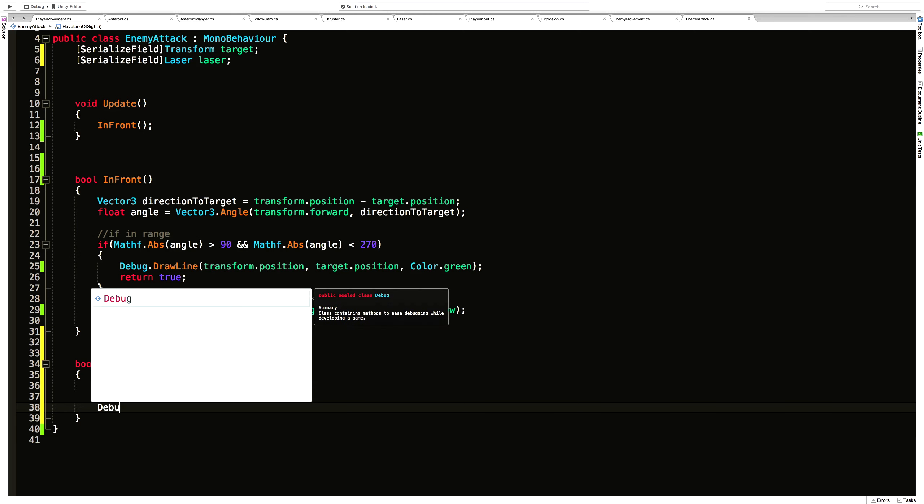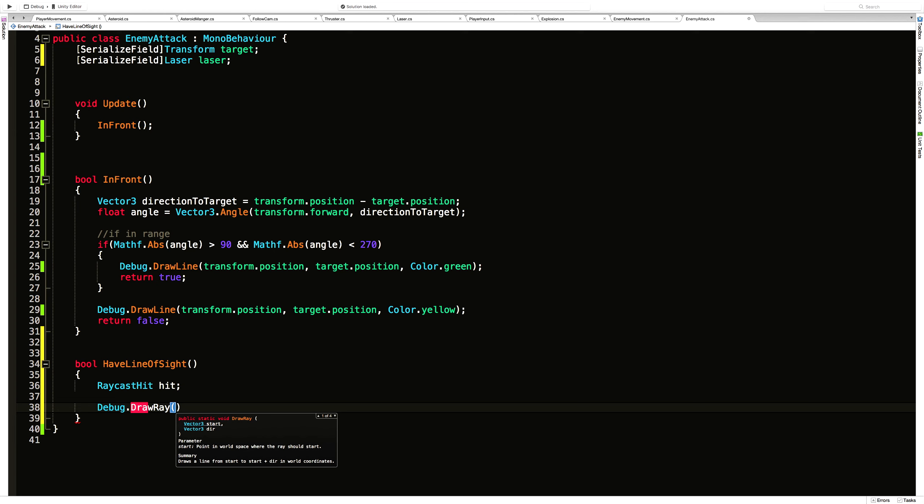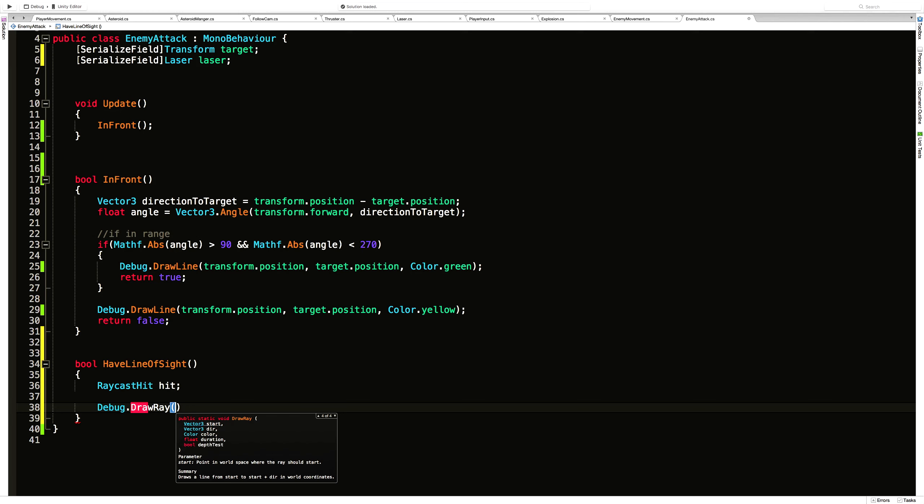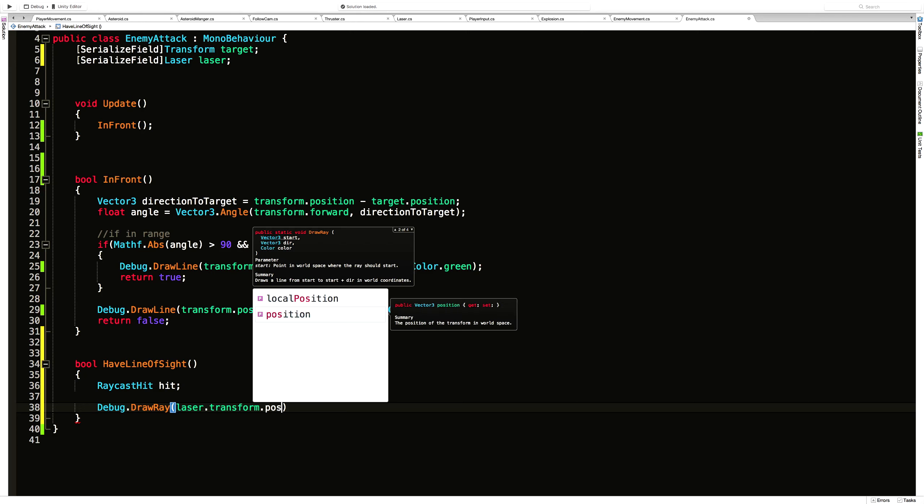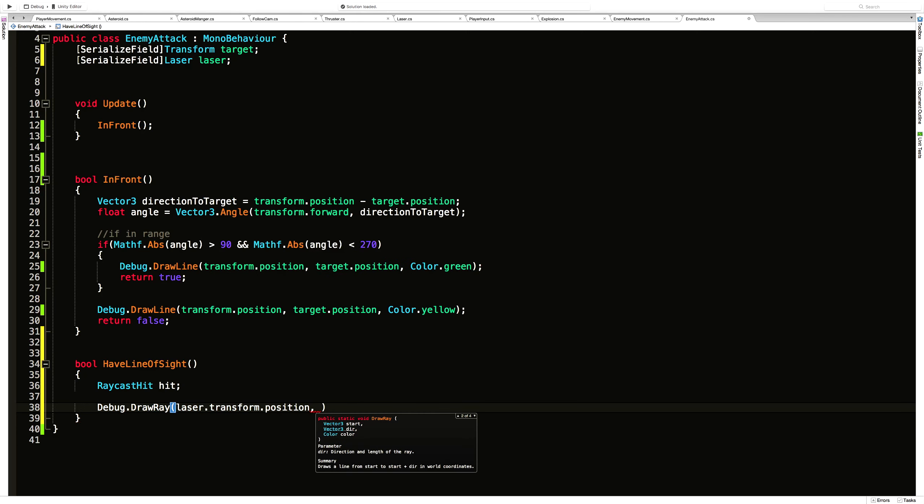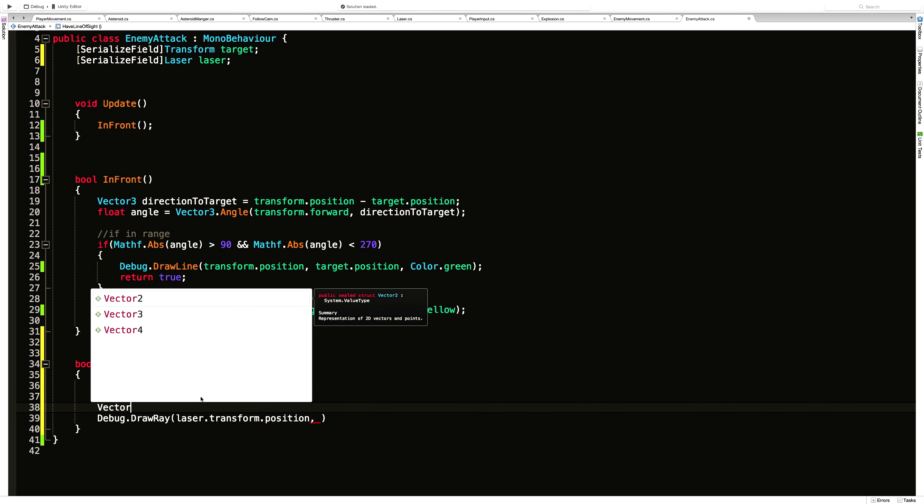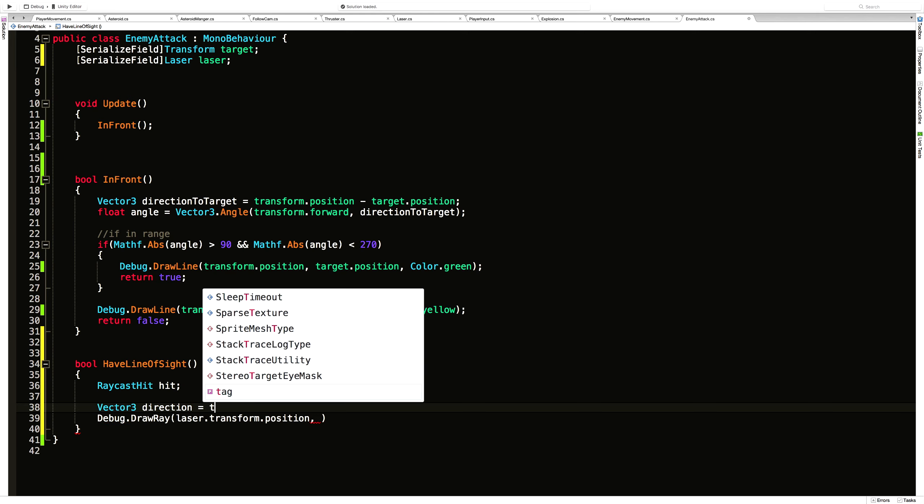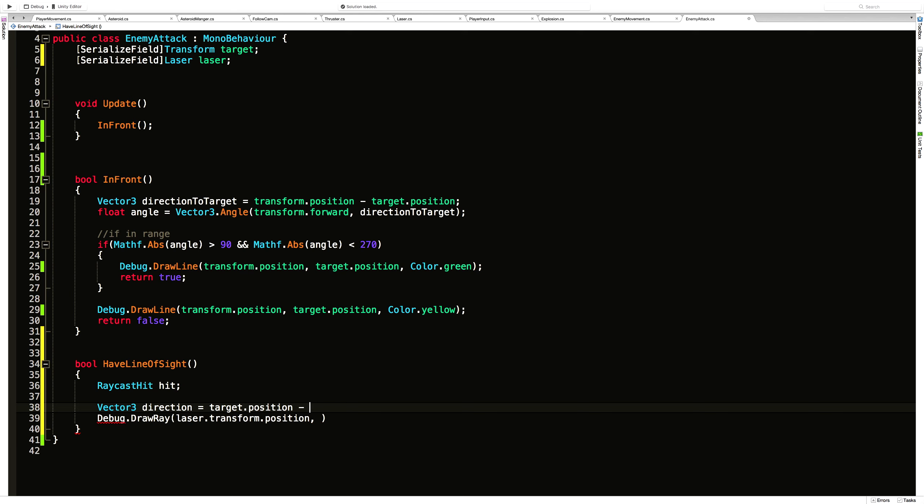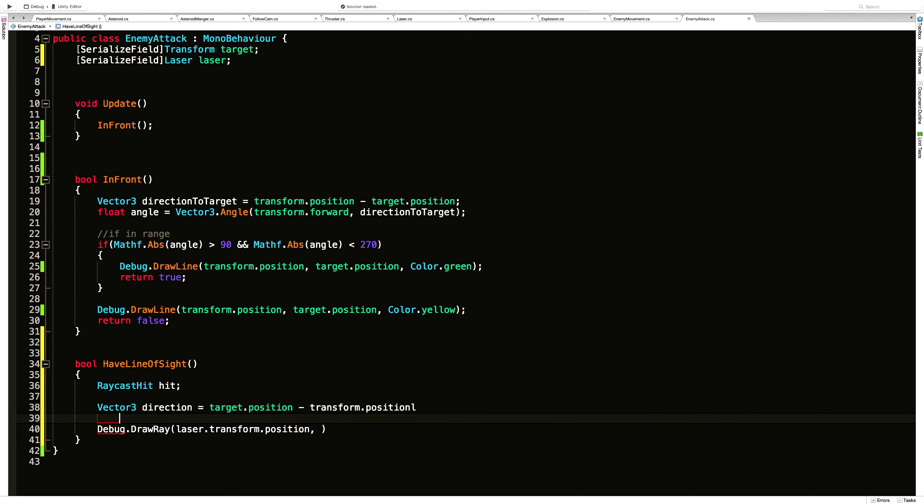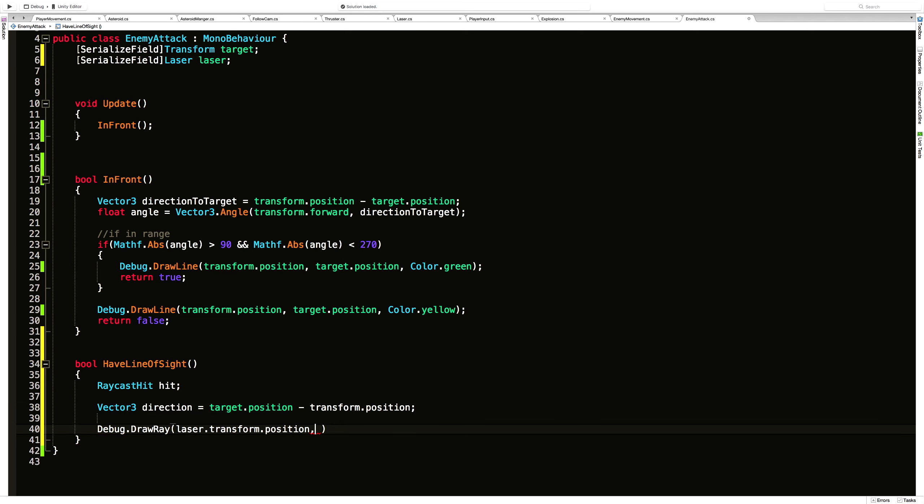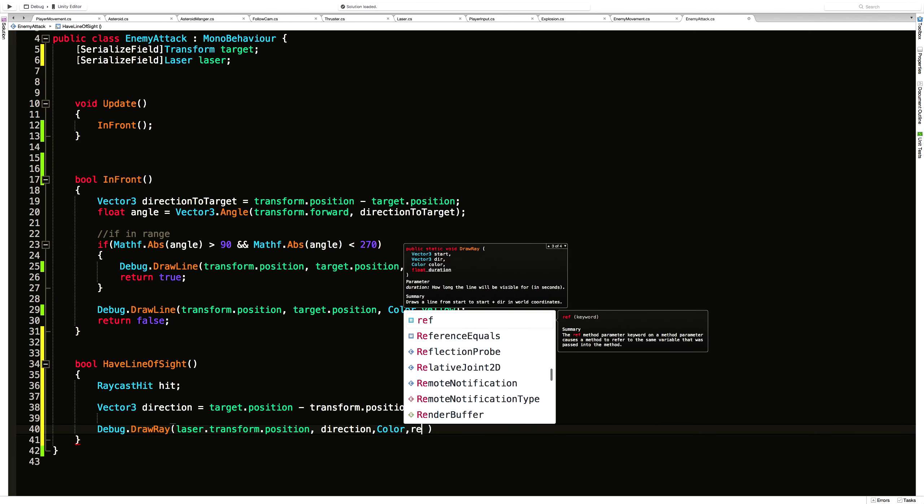So Debug.DrawRay, which works pretty much just like a line. The one we're going to use is start, distance, and color. I'm not going to do duration. I'm going to call it every frame anyway. We're not going to do a depth test. So the start is going to be laser.transform.position. The direction is going to be his position minus my position. And we could make a separate variable for that. We'll go ahead just to break things down a little bit easier for people. So Vector3 direction is equal to target.position minus transform.position.